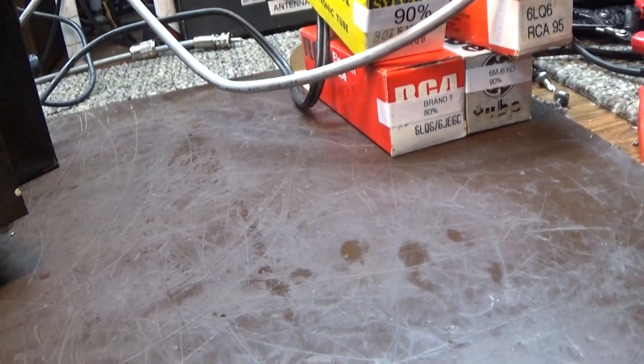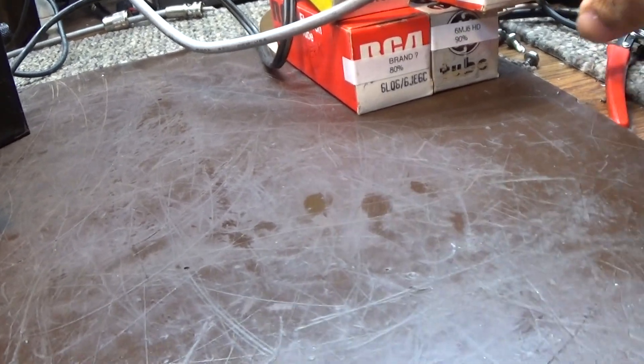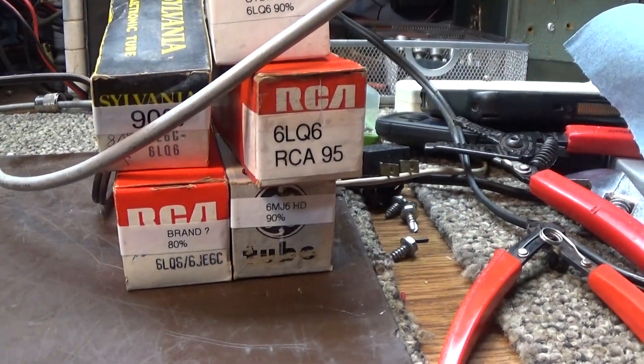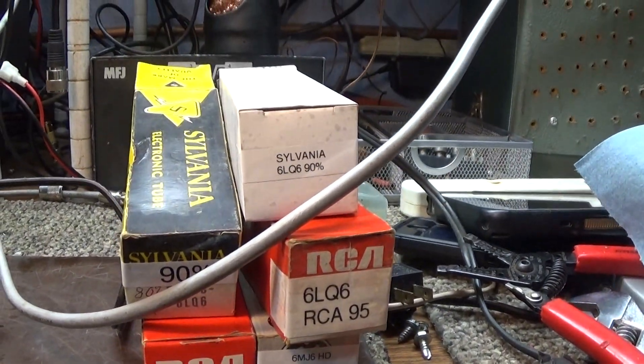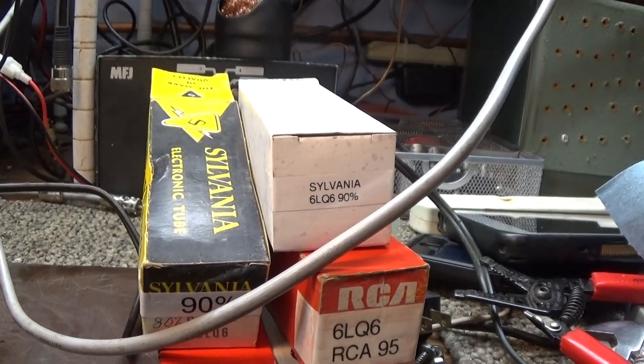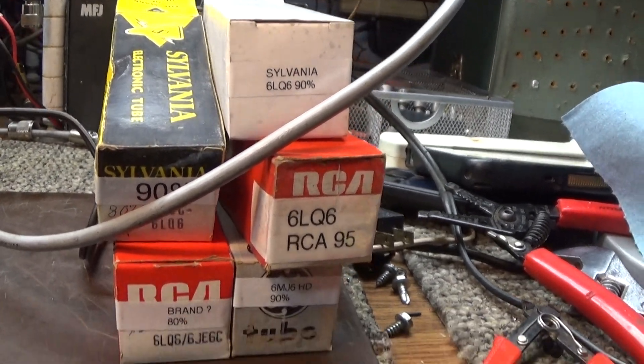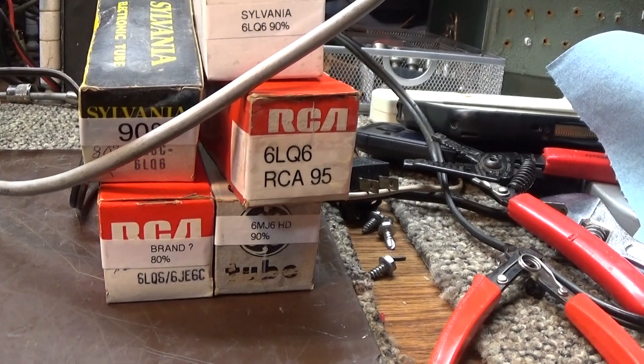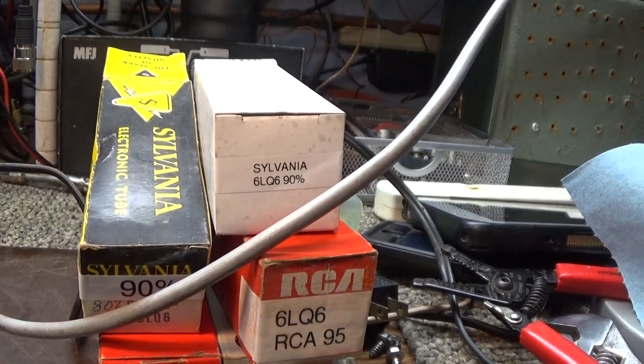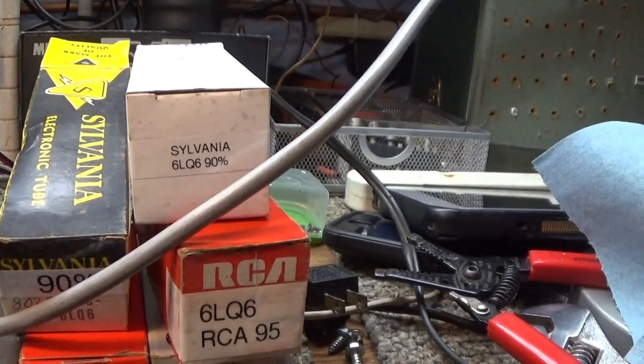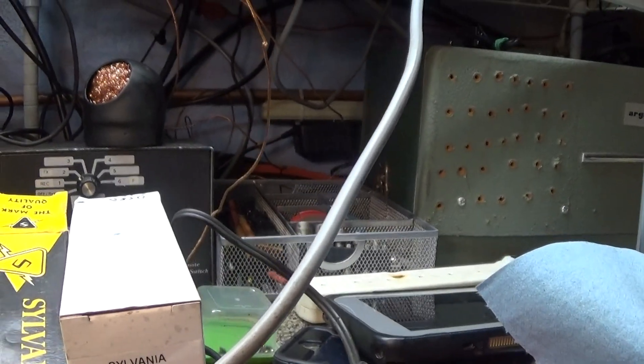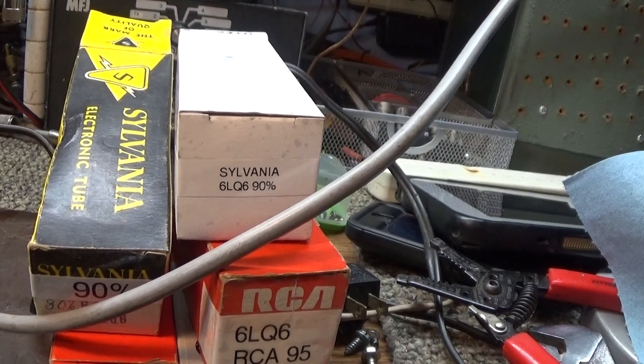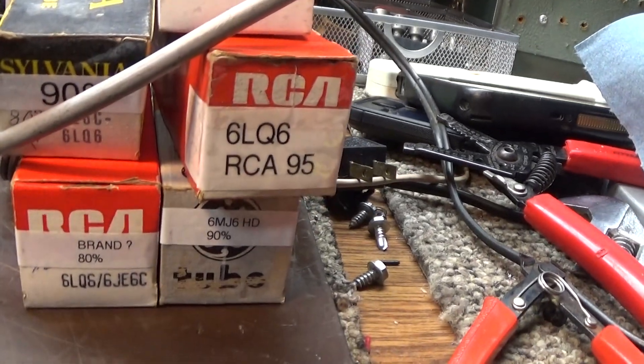I had just made myself a little output 6LQ6 tester, so I tested these at actual output, not just a tube tester test but an RF output test. I had some that were 100 and 110, but I'm not going to put those in here. I put some that were less than 100 that I had laying around, some 90s, a 95, and even an 80 in there.